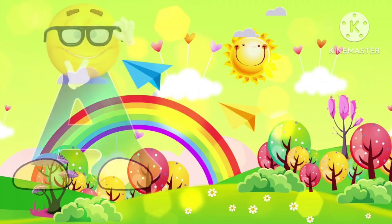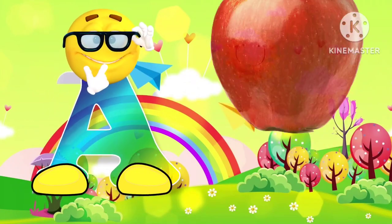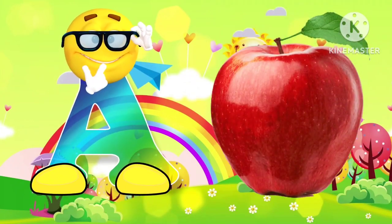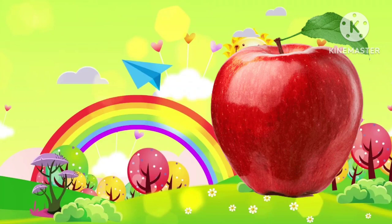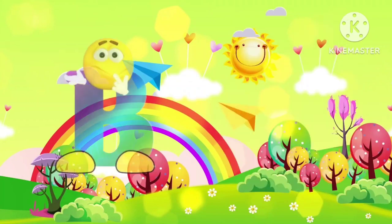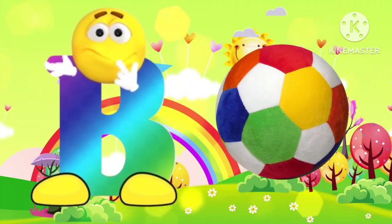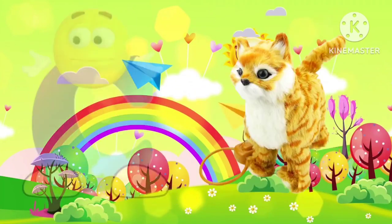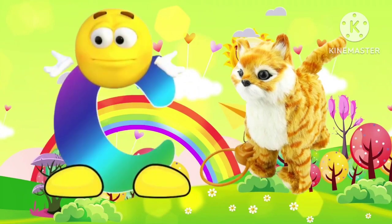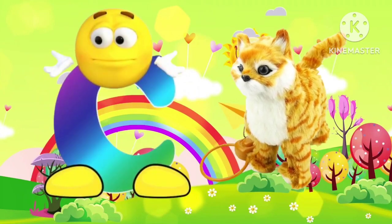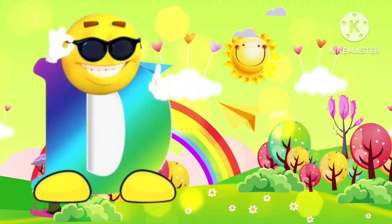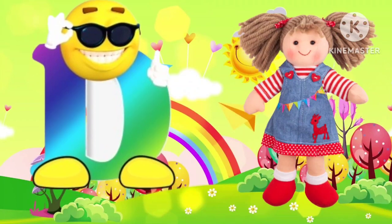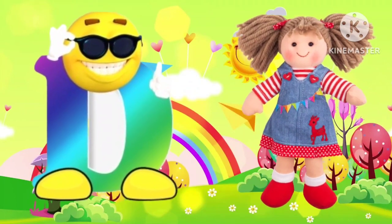A is for apple. B is for ball. C is for cat. D is for doll.